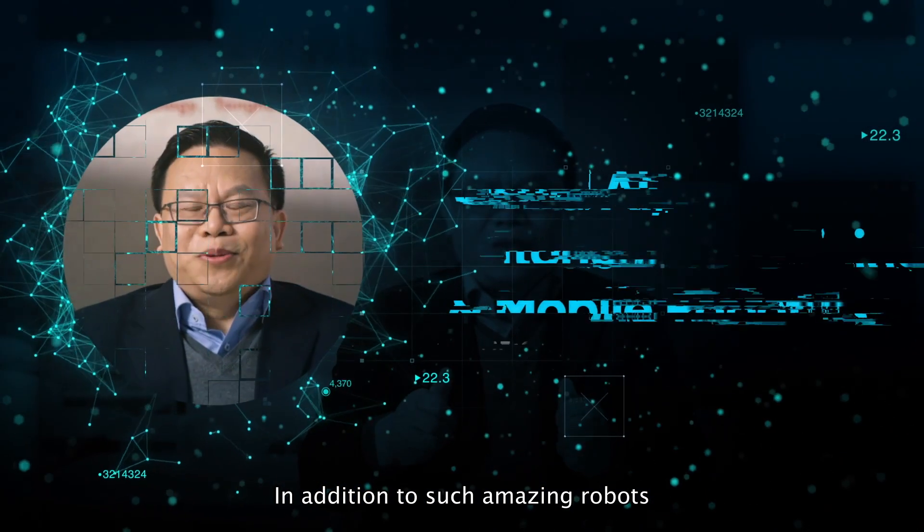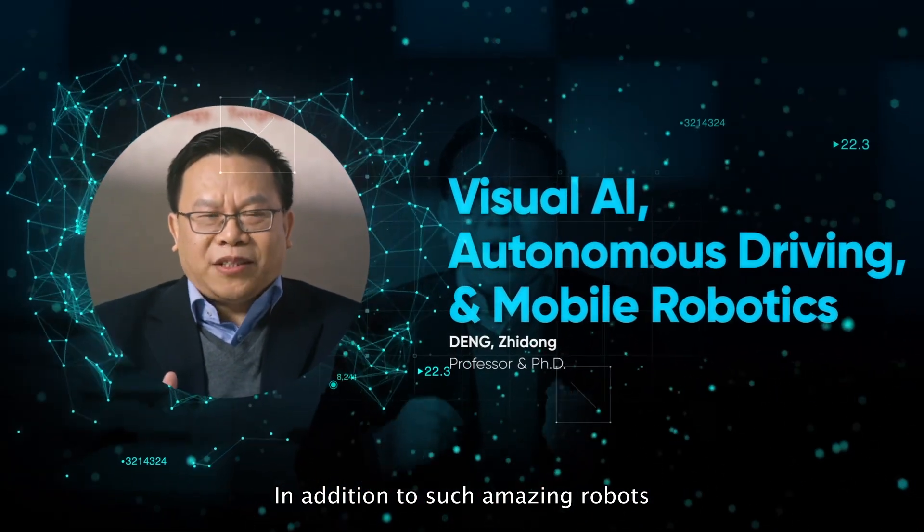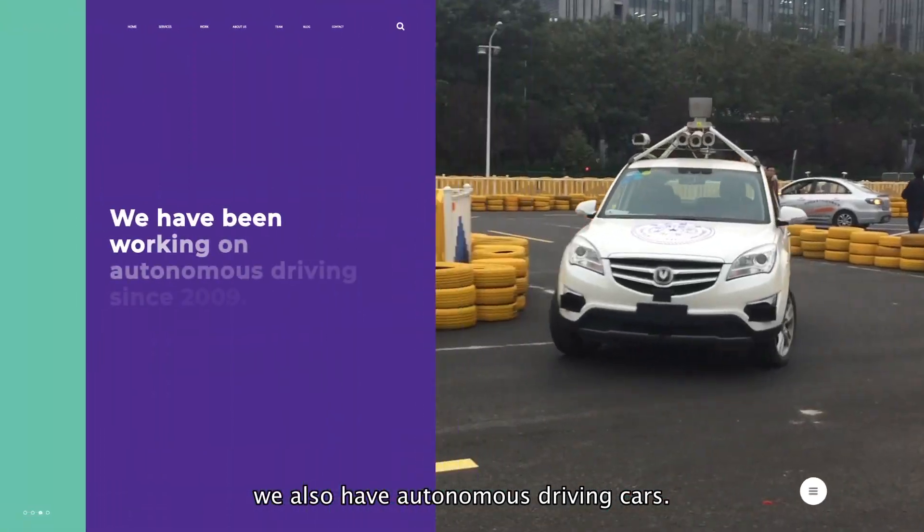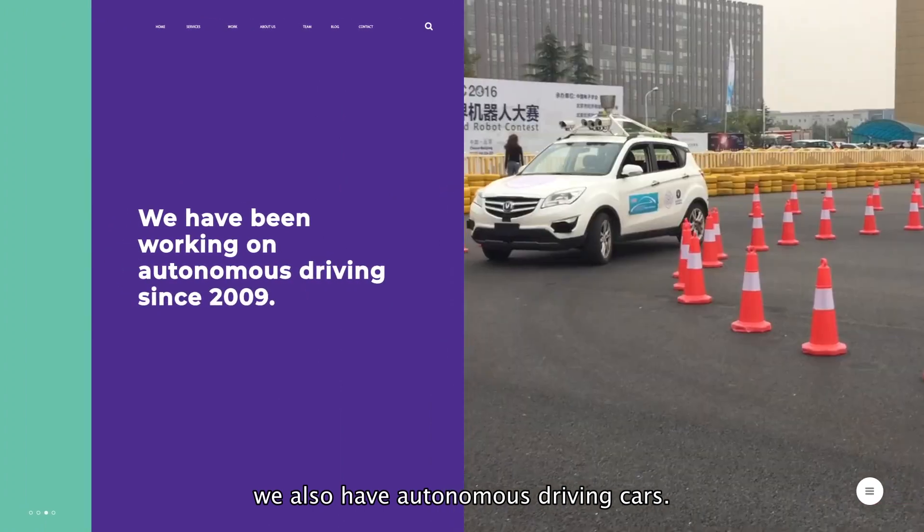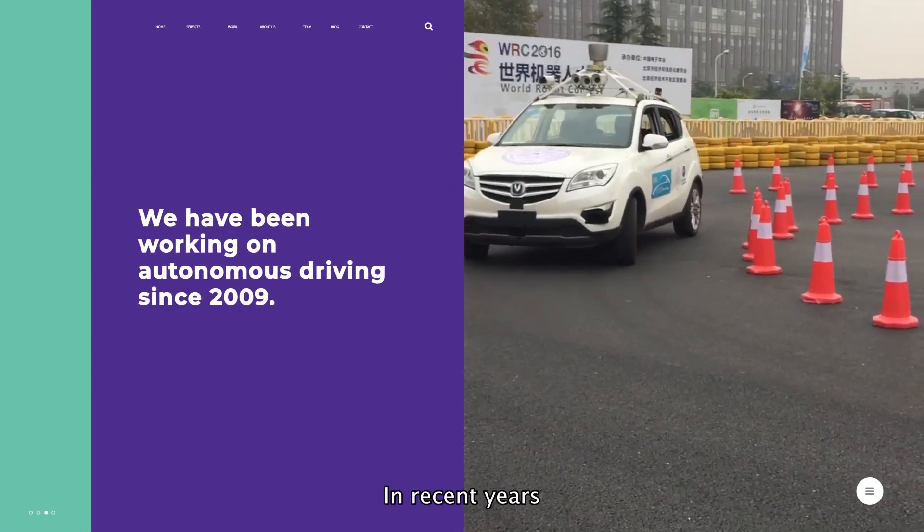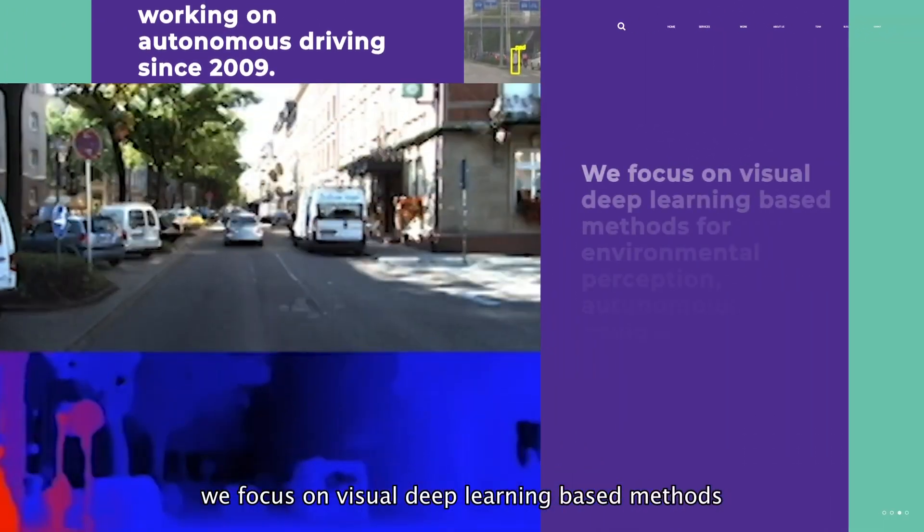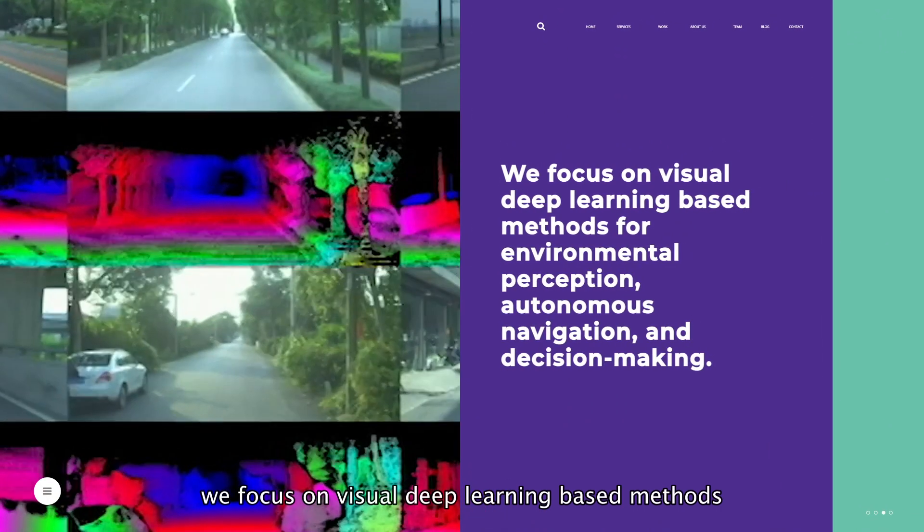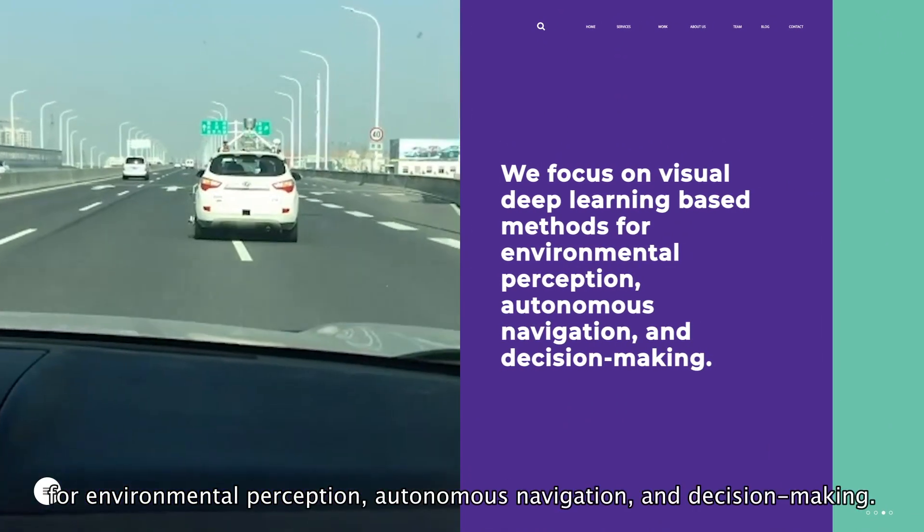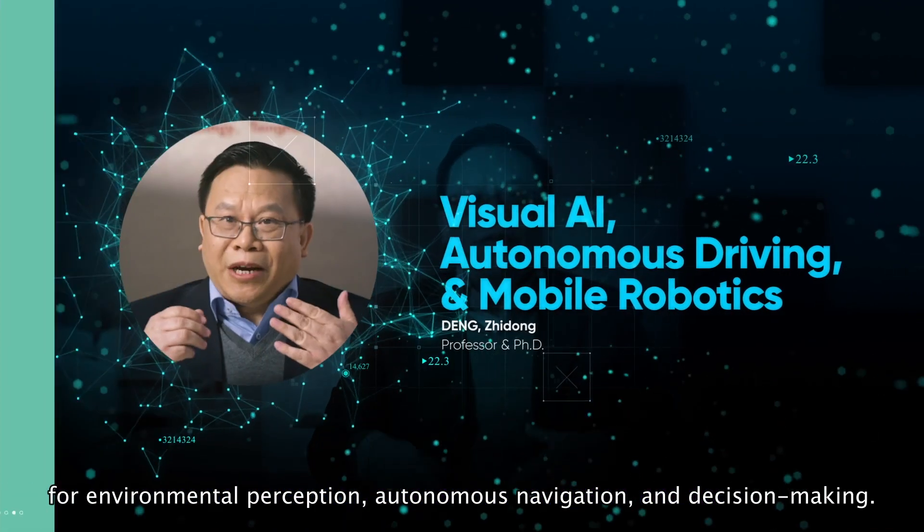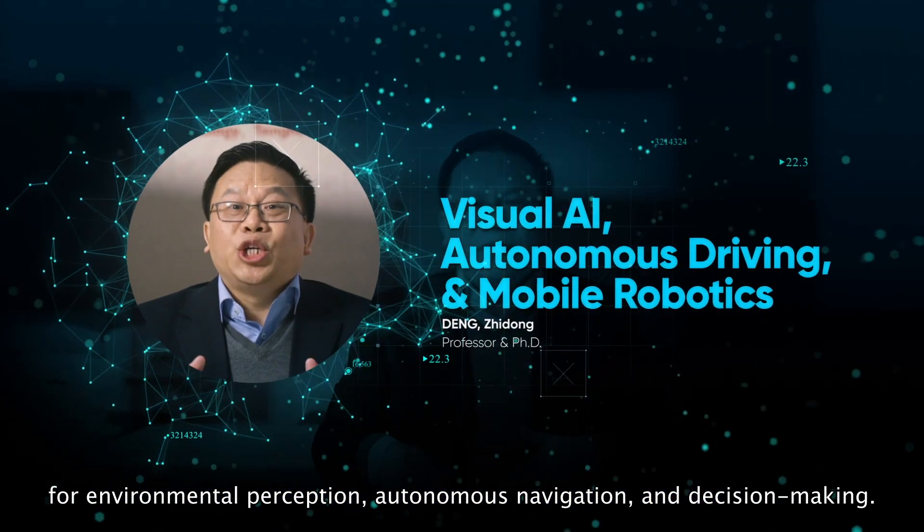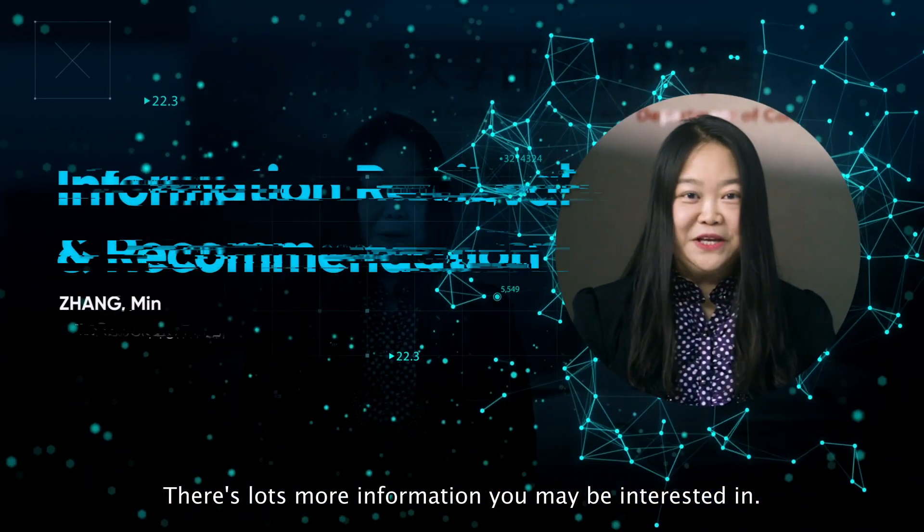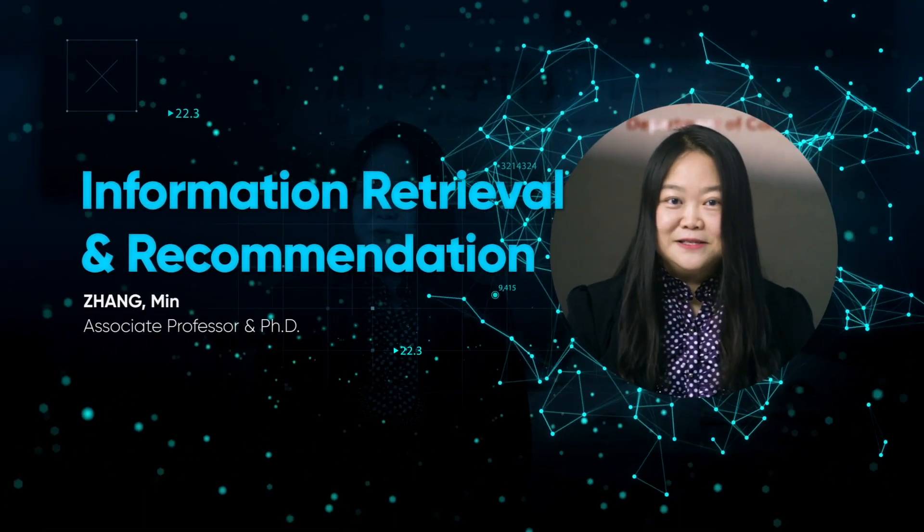In addition to such amazing robots, we also have autonomous driving cars. In recent years, we focus on visual deep learning-based methods for environmental perception, autonomous navigation, and decision-making.